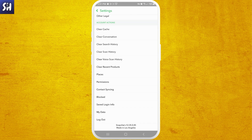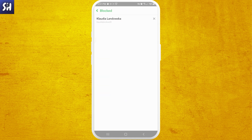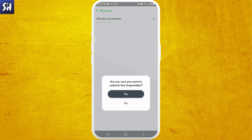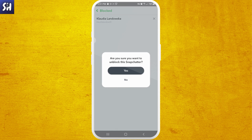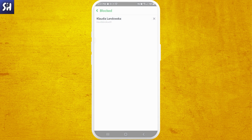I just blocked some person and now I'm going to show you how this looks. As you can see, this is how it looks when I've blocked someone. If I want to unblock them, I just need to press on this sign, and it asks 'Are you sure you want to unblock this Snapchatter?' I need to press Yes.